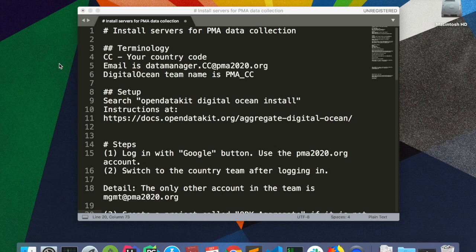My name is James Pringle. I'm the engineering team lead at PMA, and today I'm going to show you how to install servers for PMA data collection.